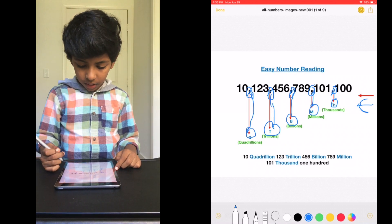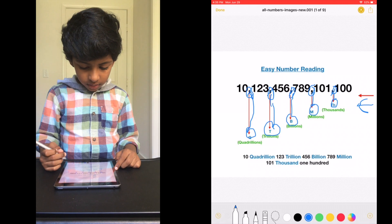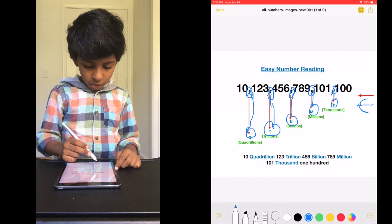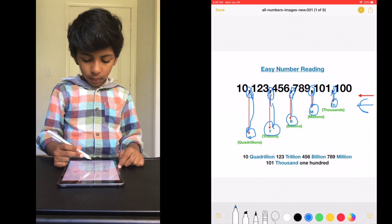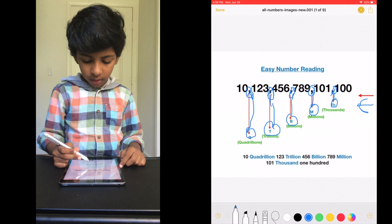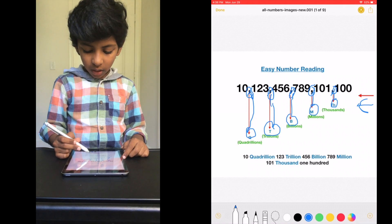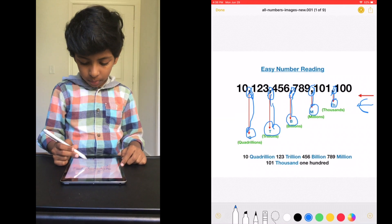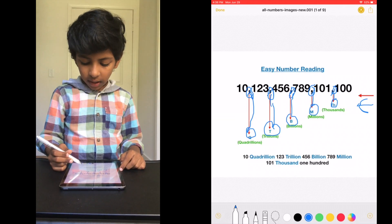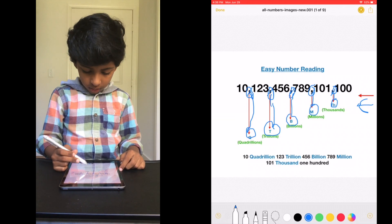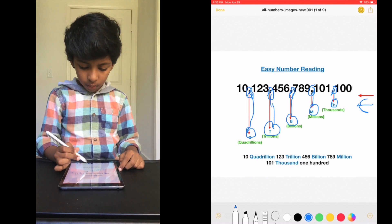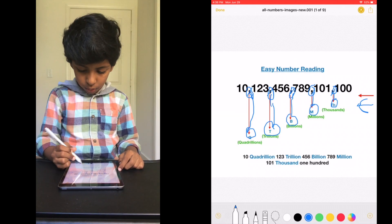So what number did we get? 10 quadrillion, 123 trillion, 456 billion, 789 million, 101,100.